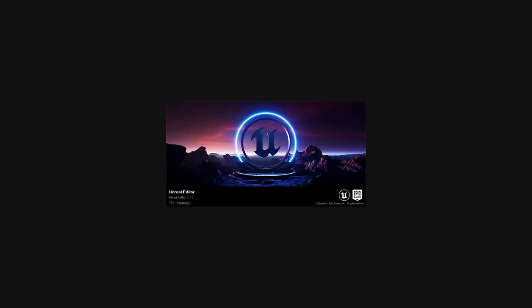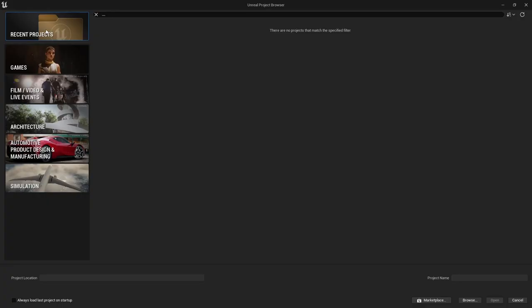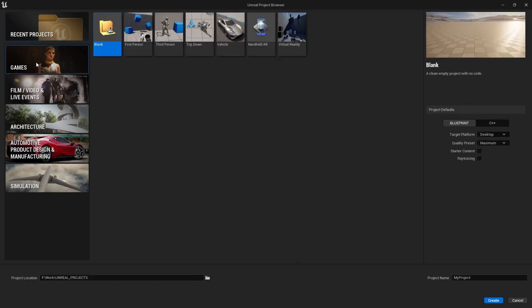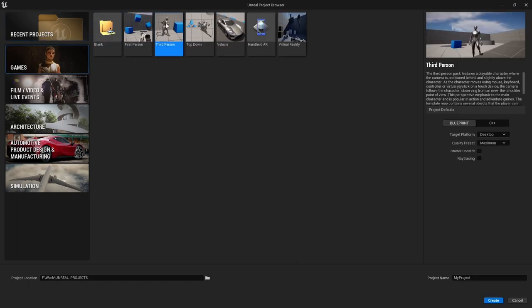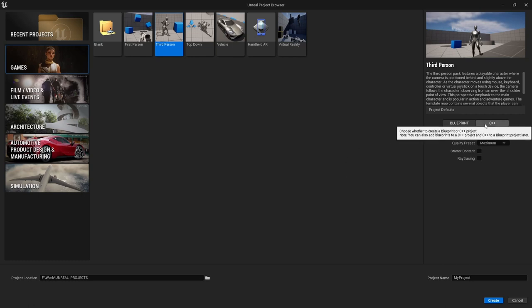The editor for your specified version will begin to load and as it is without a project it will display a page showing you all of your projects or allowing you to create a new one. This will probably be familiar to you if you've already been working with Unreal just using Blueprints. The difference now is that we're going to create a new project, but select that it will be C++ based.